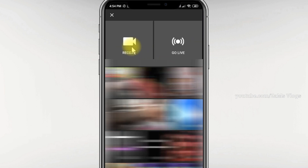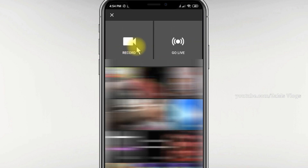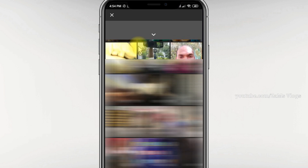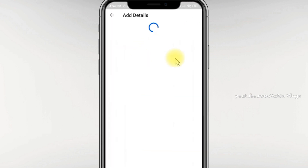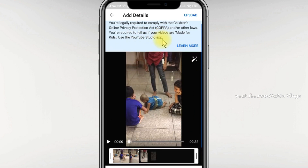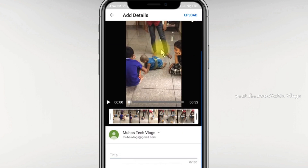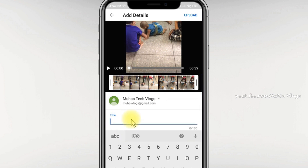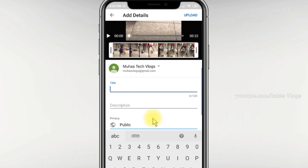We will upload the video in the gallery. We will record the video. We will add a simple video. Click the video — we will go to the creator studio and add a little video. We will add the description.